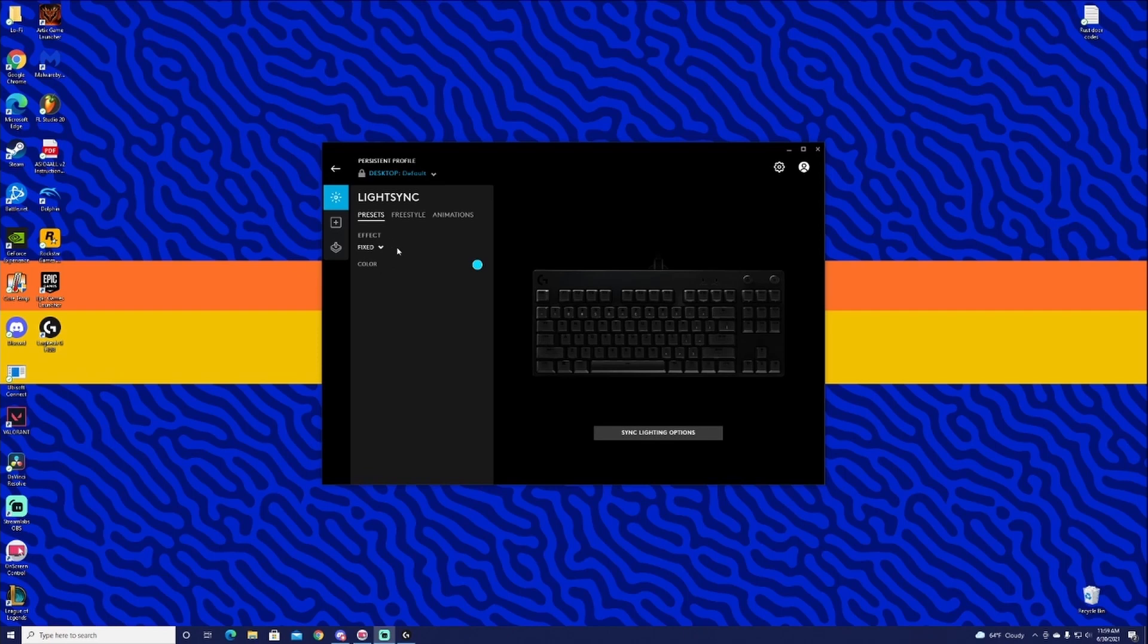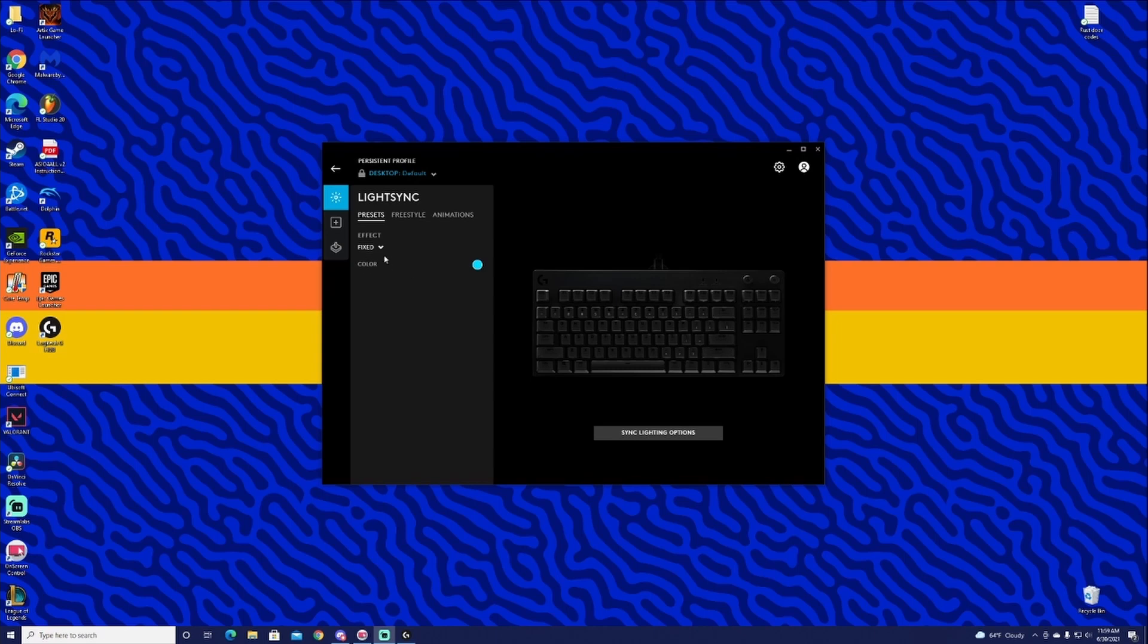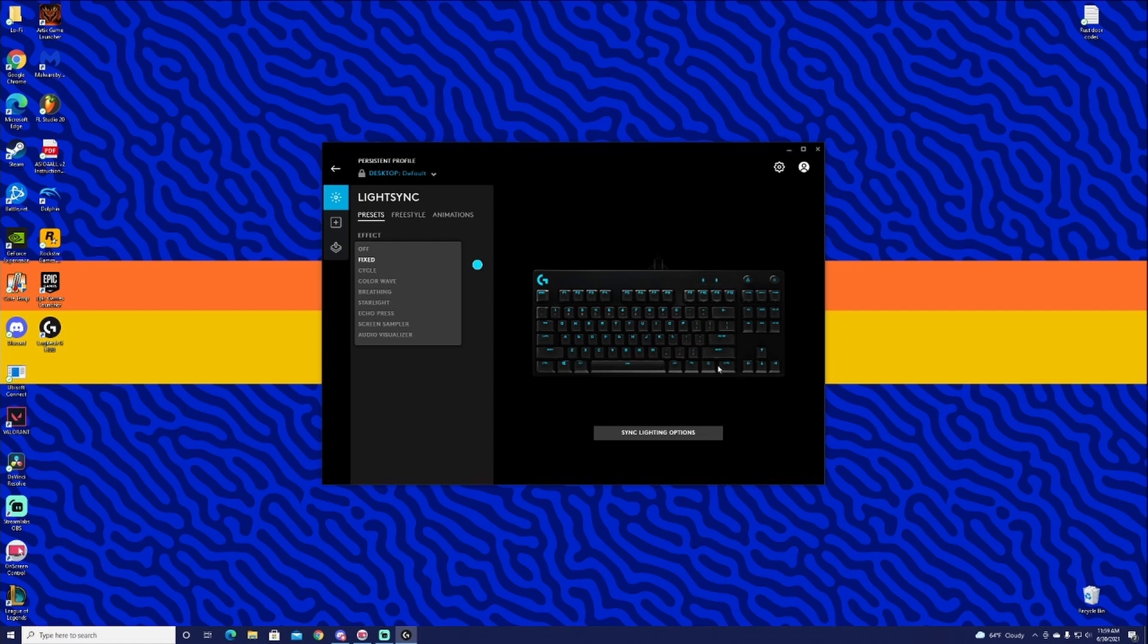Preset is pretty basic, probably the one that has the least amount of options, but it is really cool. We have our effects and our colors. The options down here somewhat change depending on what effects we're using, so we'll go ahead and start off with effects. We have fixed, which of course is just the one color.